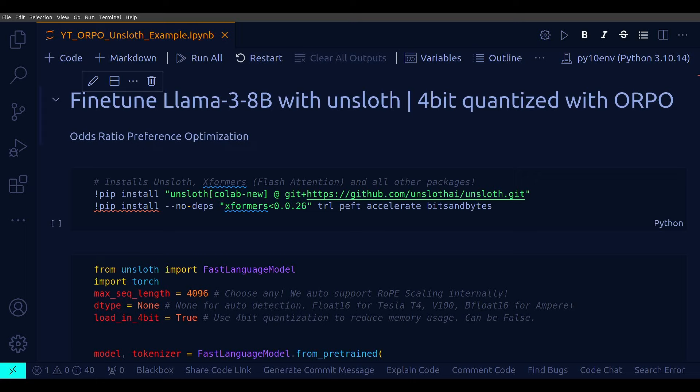All right, in this video I will do fine tuning of Llama 3 8B with Unsloth library using a 4-bit quantized model and with ORPO technique, that is odds ratio preference optimization. And first a quick recap of the ORPO technique here.